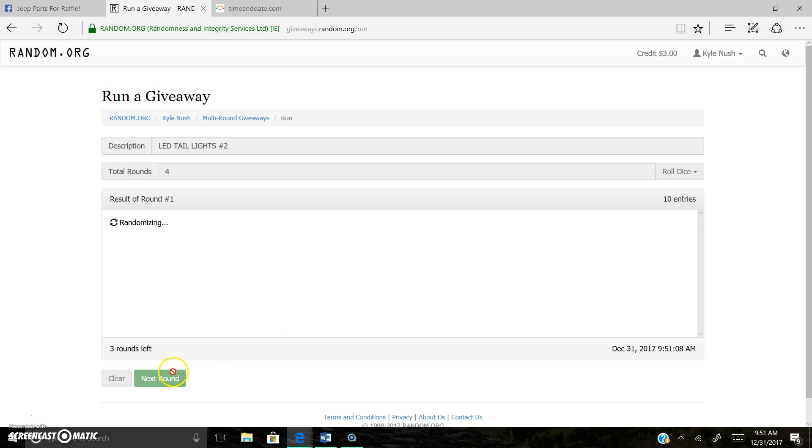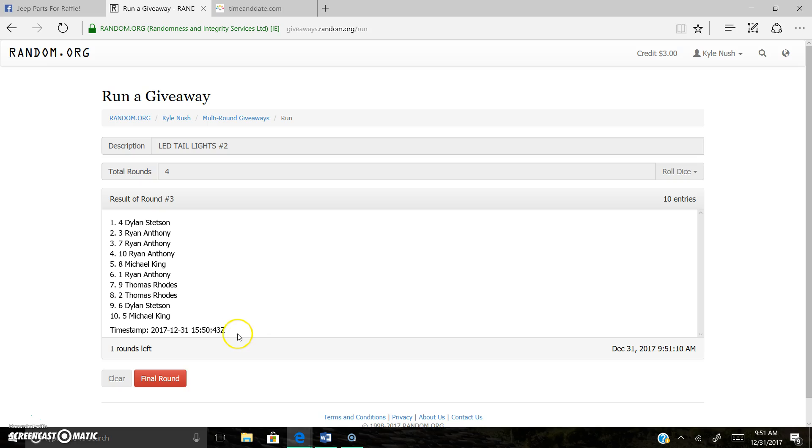One, two, three. Dilling on top after three. One round to go.